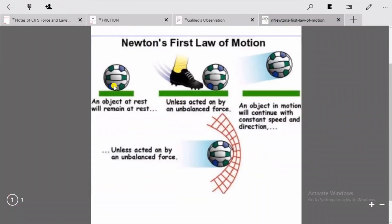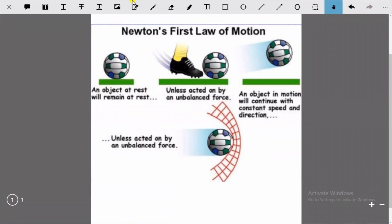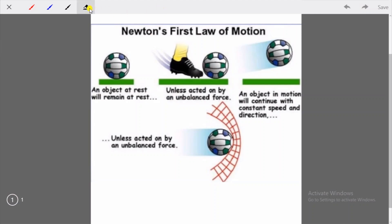Let's understand this with an example. Look at this diagram of Newton's first law of motion. You can see a football at rest — it is stationary and will remain at rest until and unless you kick it. When the boy kicks it, the football changes its position from its stationary state.